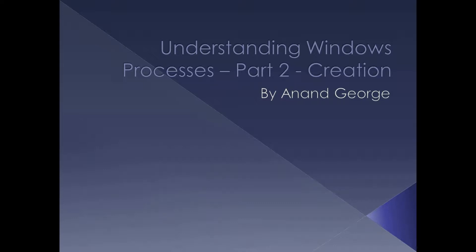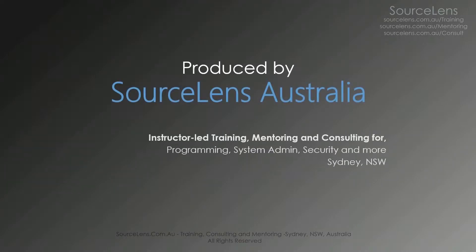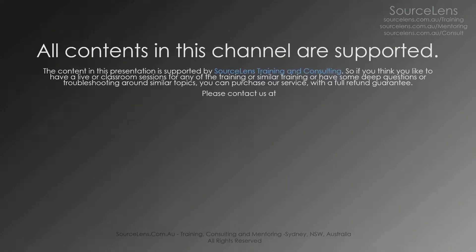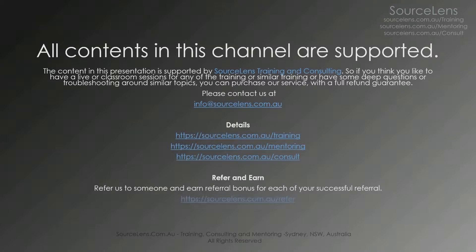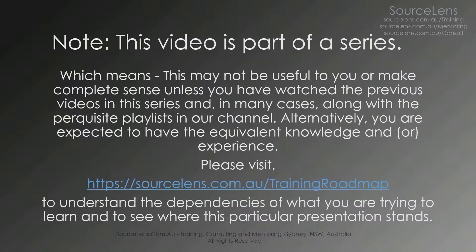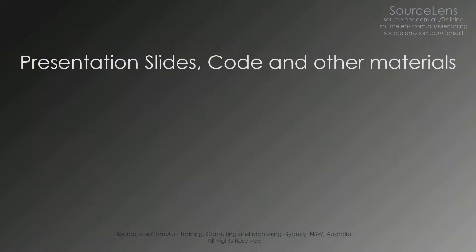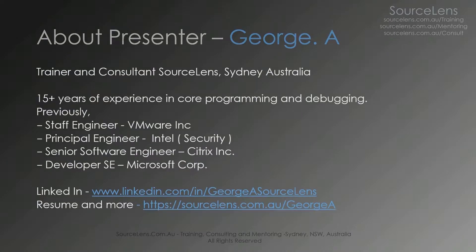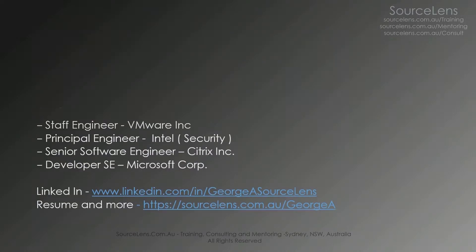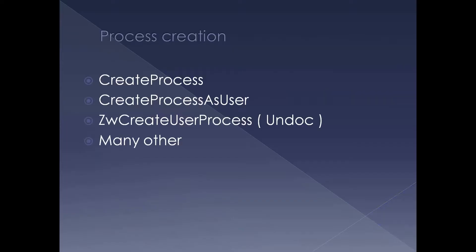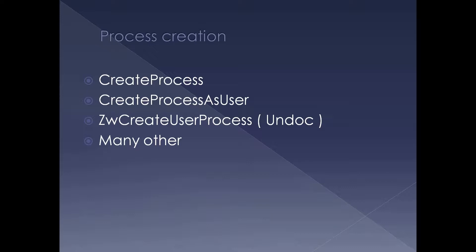In this presentation we're going to look at process creation in a little bit more depth. We're going to discuss the functions of the application program interface which we're going to use to create a process.